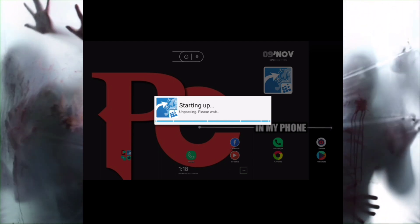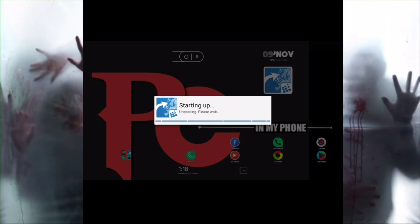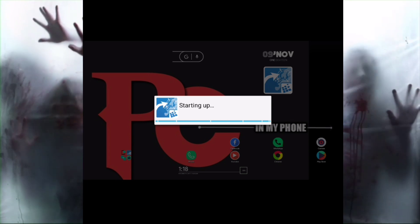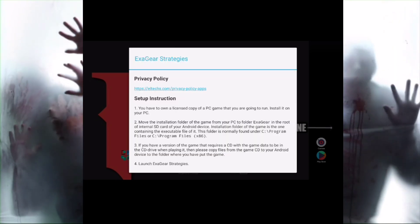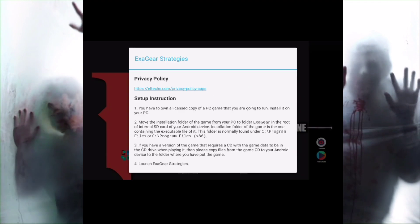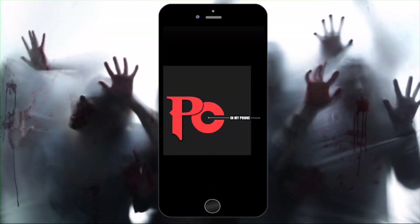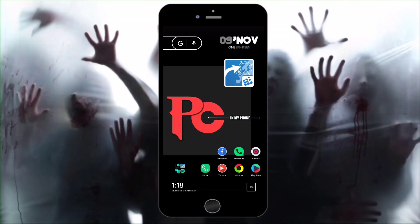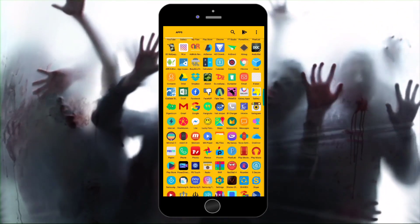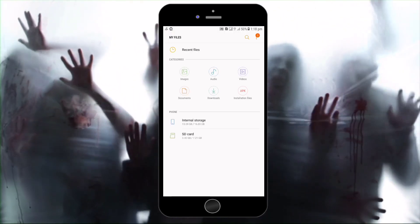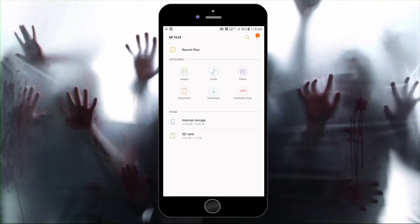You can use your Android phone to run PC games and software, and you can use the interface. You can go to the privacy policy to understand it, and then go to My Files and select the file, game, or software which you want.